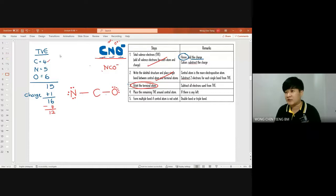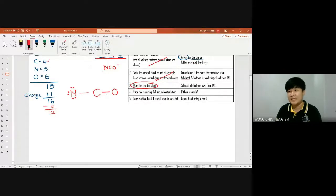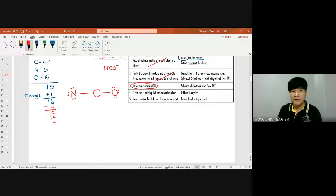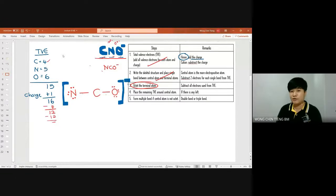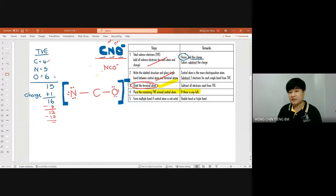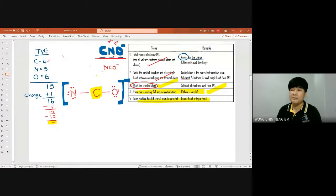Important: when I say octet with three lone pairs, don't just place six dots randomly — they must be arranged as lone pairs: one pair, two pairs, three pairs. Once the total valence electrons are zero, stop. Don't forget to place the bracket and the charge (²⁻) immediately. Then check the central atom: carbon currently has only 4 electrons (2 from each bond), so it is not octet. We need to form multiple bonds.